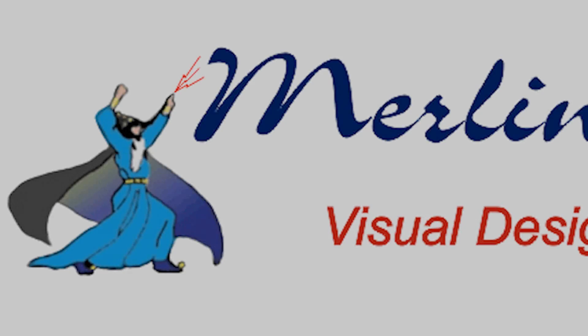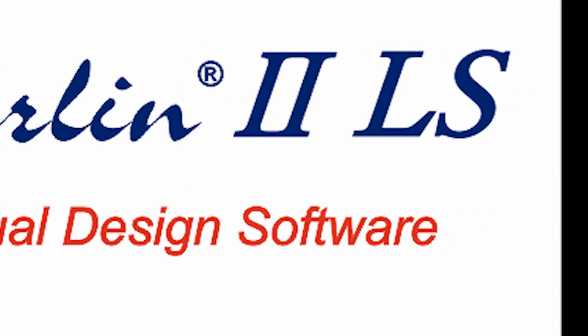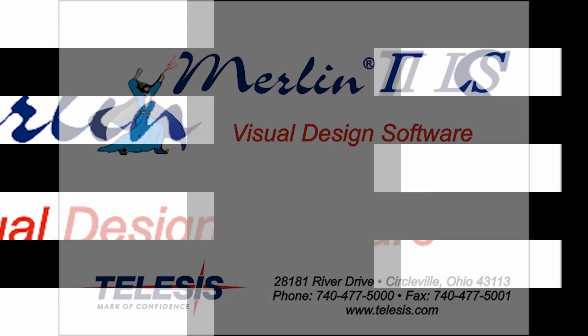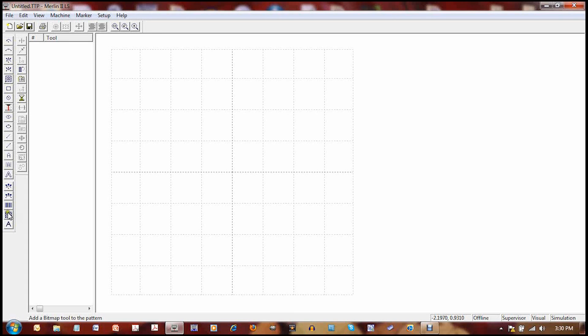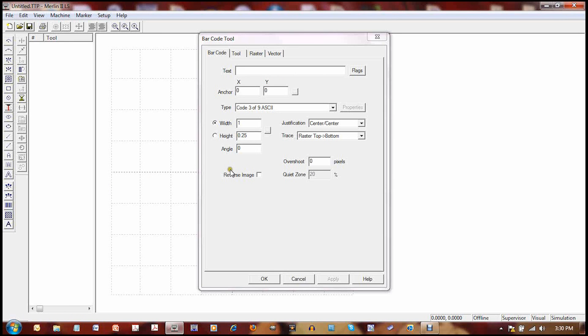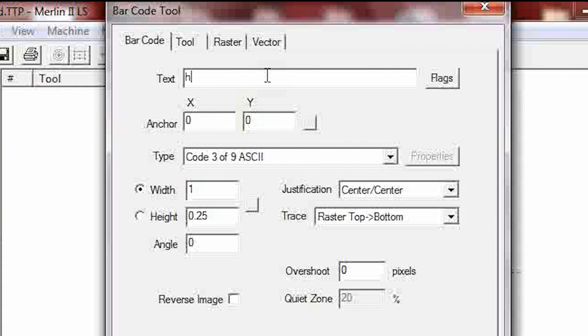Merlin Software provides an easy-to-use graphical interface and can easily produce QR codes for your application. Click on the barcode tool from the tools menu. Enter the data that you would like to encode in your barcode.